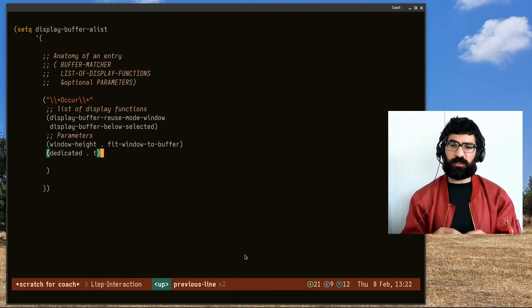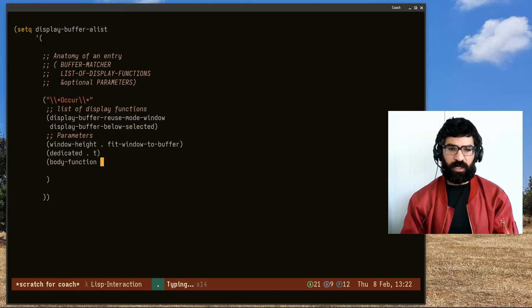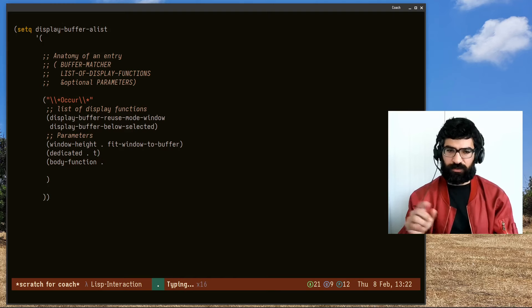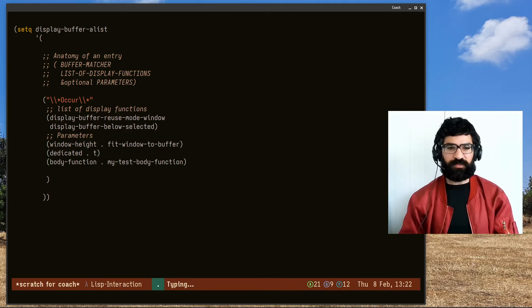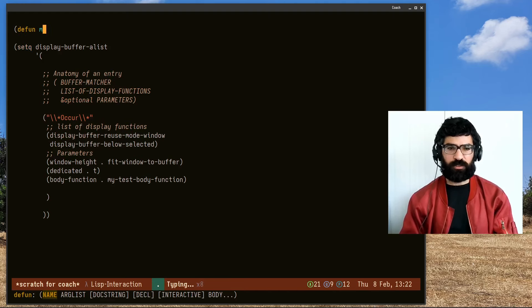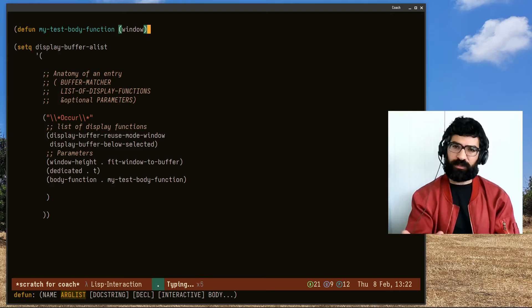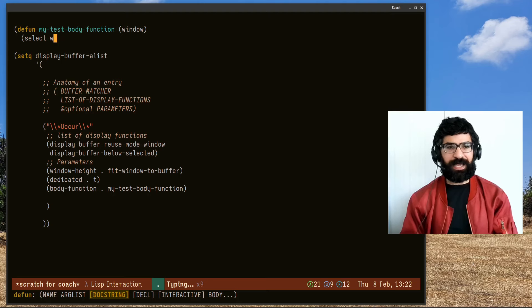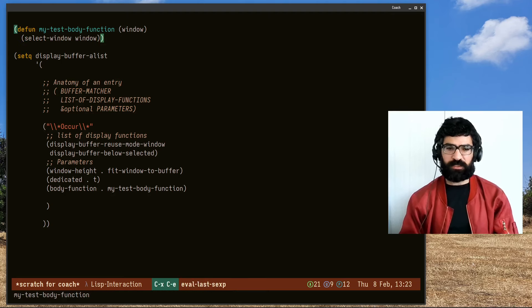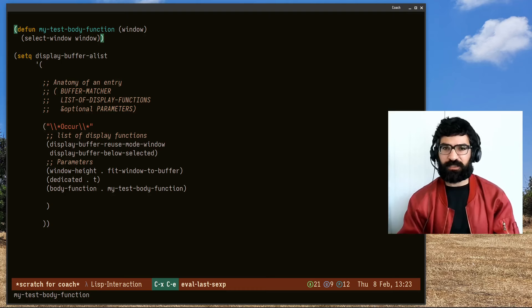Let me show you another parameter that is quite helpful: body-function. As with all parameters, you have the first element, a dot, and then the second element. I'll call it my-test-body-function, which I will now define. These functions, as the documentation tells us, accept a single window argument. In this case, very simply, I'll call select-window on the window argument. So I want Emacs, when it produces the occur buffer, to also have it as the focused, currently selected window.